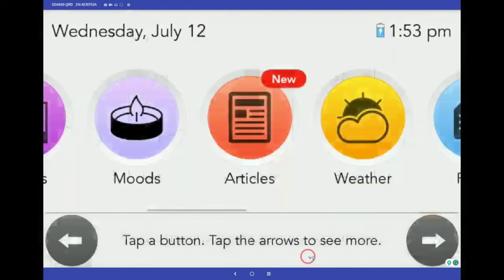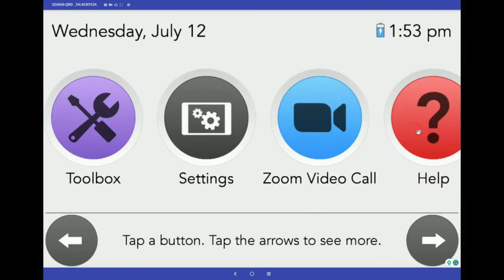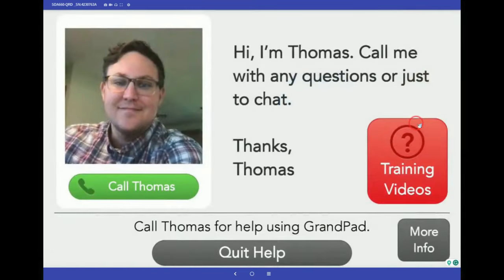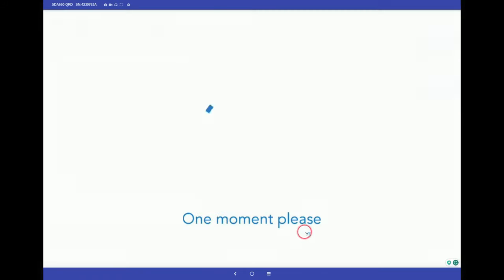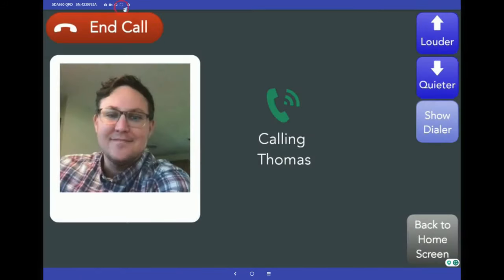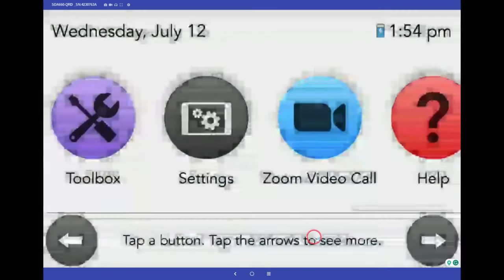Last, and all the way to the right, is the red Help button. This is not an emergency line, but rather connects the user with our specialized team of customer support agents 24/7, 365 days a year. A picture of your senior's assigned agent displays here and works the same way as the call button — tap the picture and connect to a live person. No answering service, no operators. A real human answers the call every time within seconds.